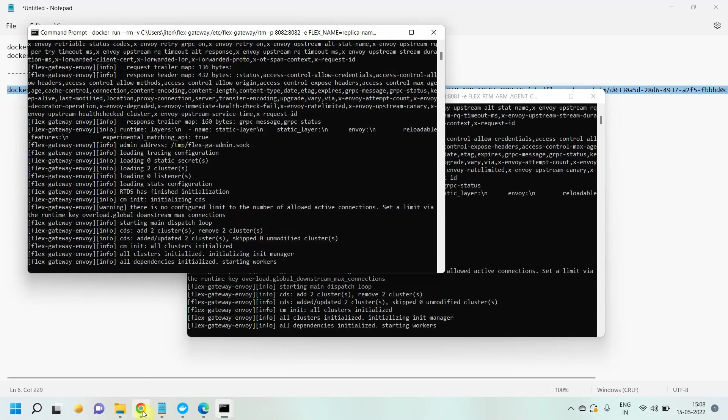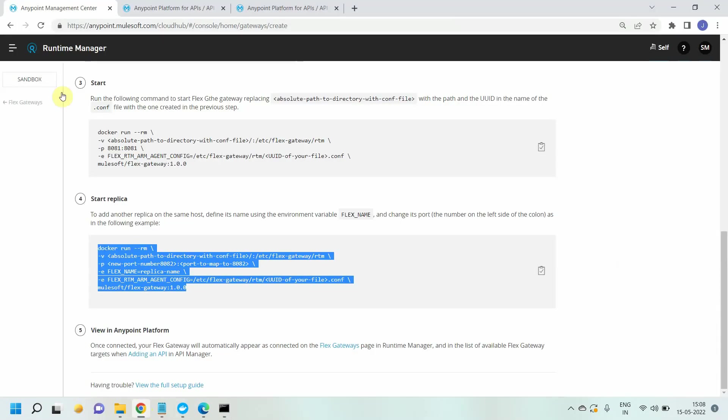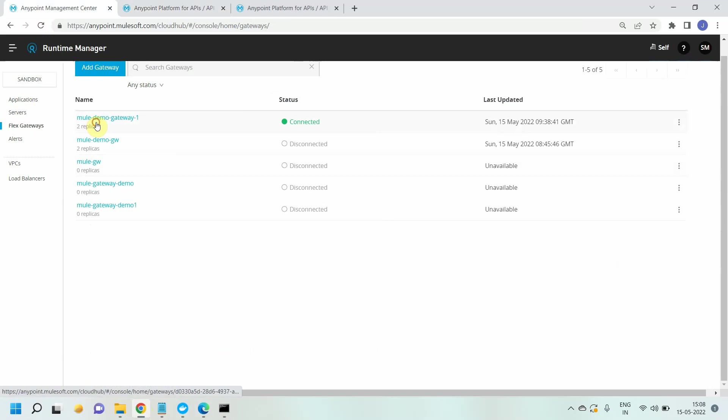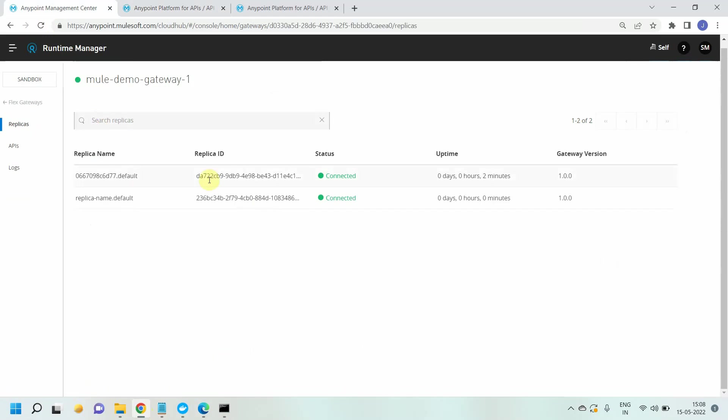You can see the second replica has been added. Let's go and check the flex gateway. You can see two replicas running and both are in connected mode.